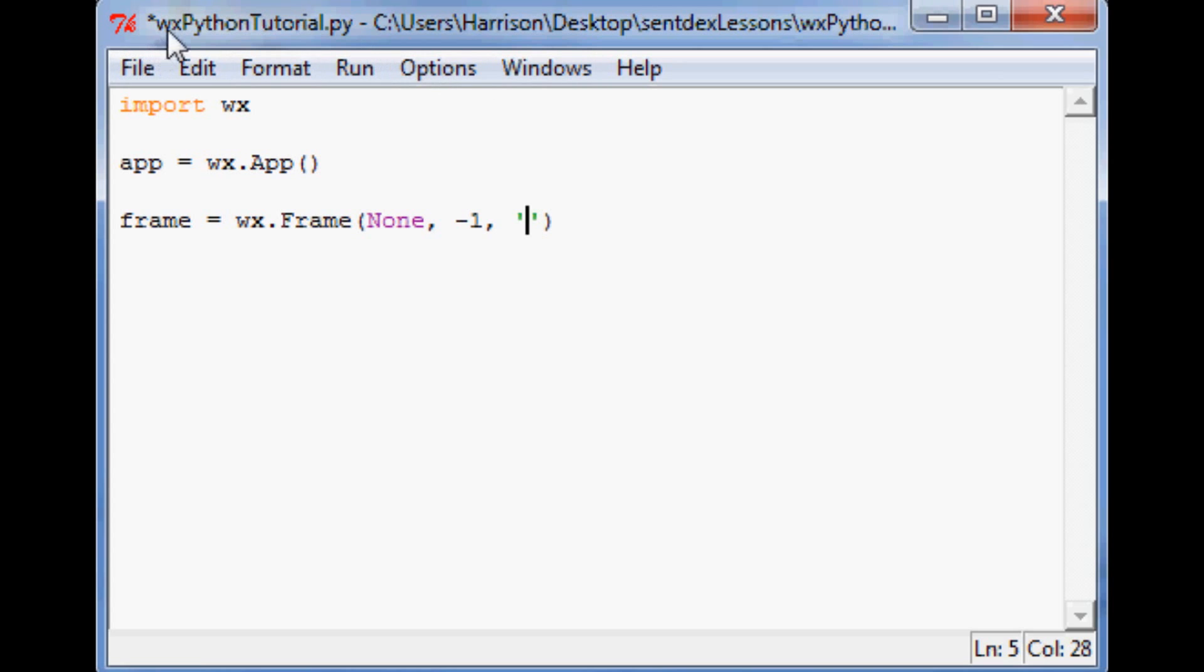Kind of like this has a title which is basically the name of the script and then the location of the script. You can put this anything you want. So we're going to say this is the window title. We'll just put that in there. You can call it whatever the heck you want to call it though.